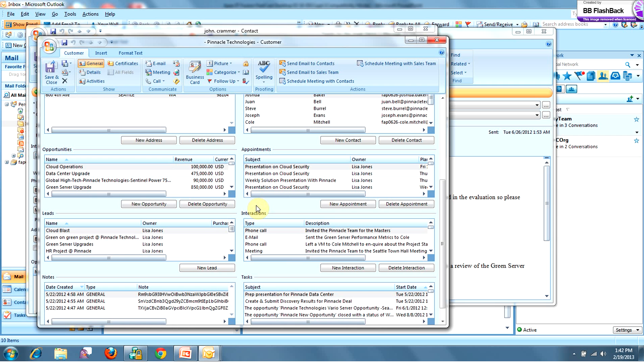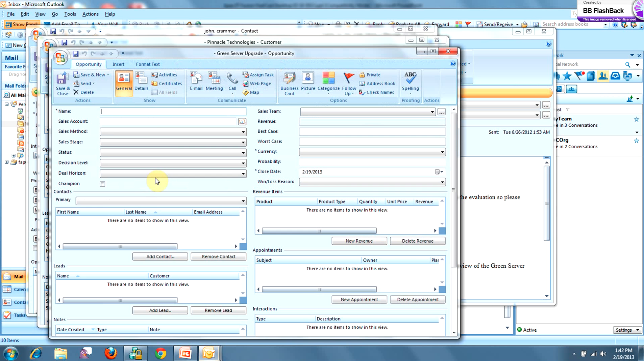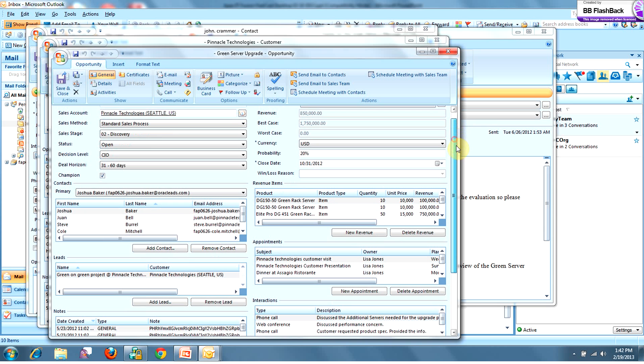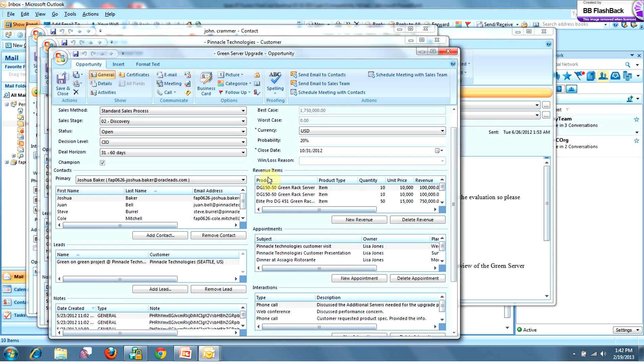So if opportunities and leads are the most important thing to your sales organization, you can move those to the top. For purposes of Cole's email and this specific opportunity, let's go ahead and click into the green server upgrade. And you'll notice that just by clicking that opportunity, I get a full description of that opportunity detail, including the products and revenues and contacts associated with that opportunity.